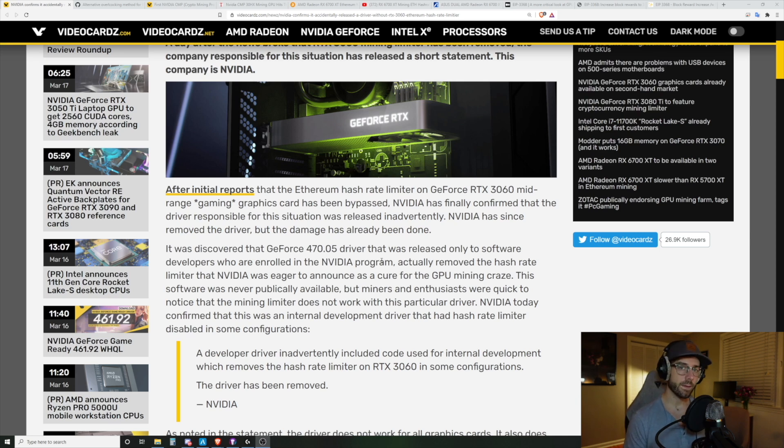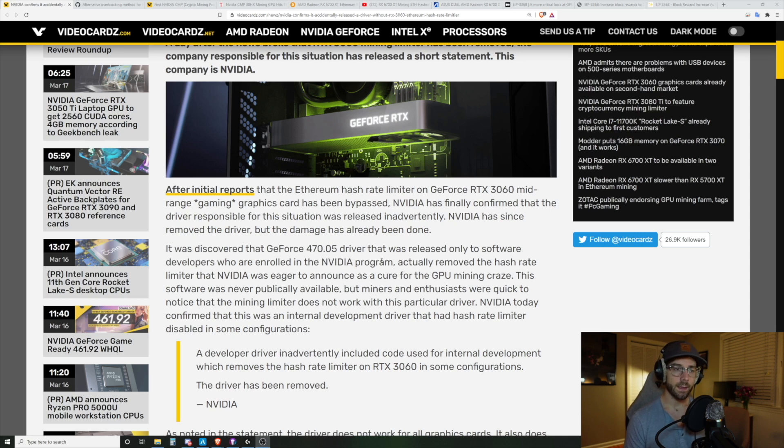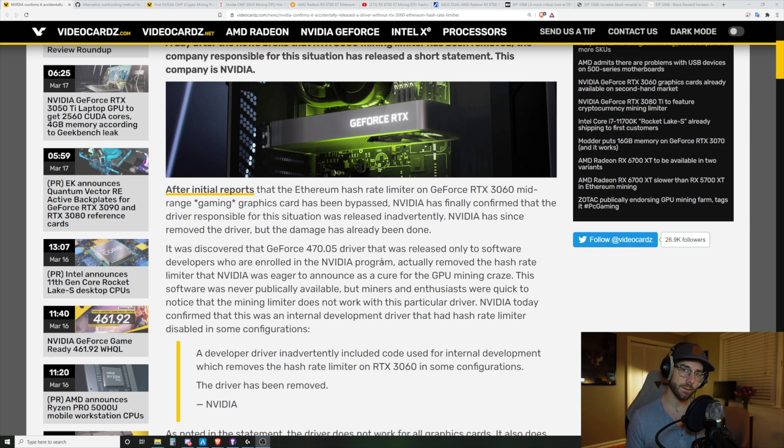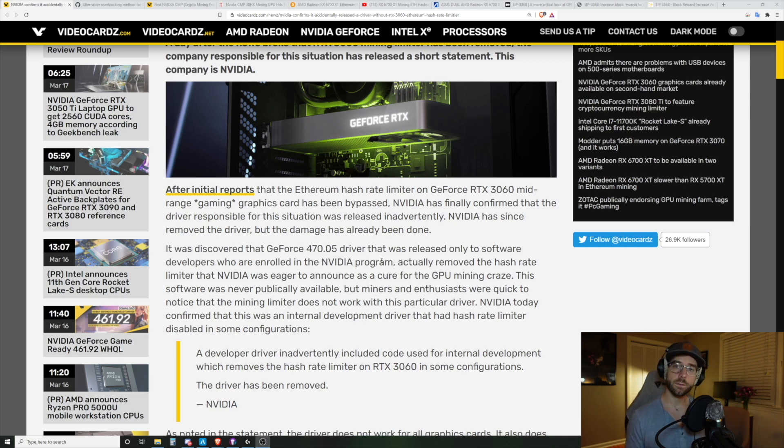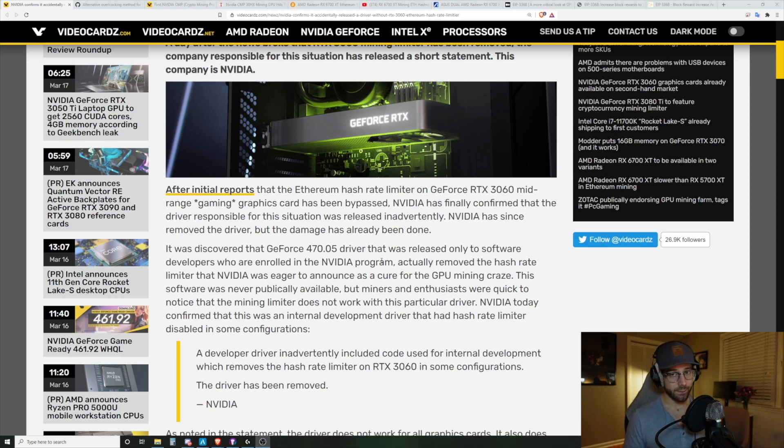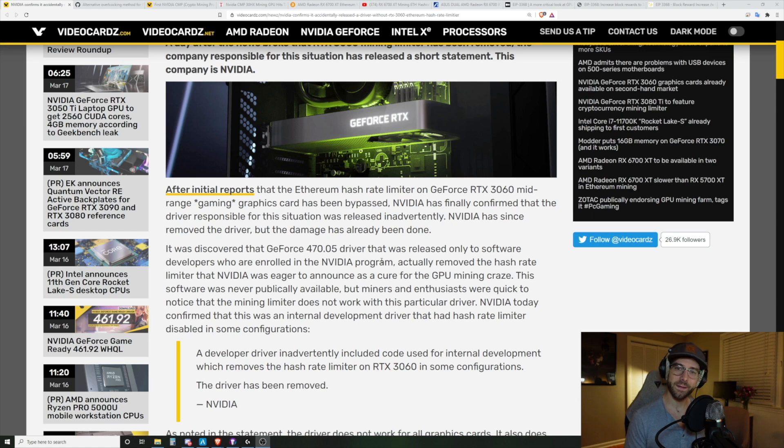They also discovered certain requirements that must be met. One of those is that it needs to be in a full slot PCIe into the motherboard. And two, it needs to be plugged into a display or some type of video out. And if you do those two things, you can hit about 50 mega hash on the RTX 3060. NVIDIA has since removed that driver. Don't worry, it's floating around the internet because once something's on the internet, it will be there forever.